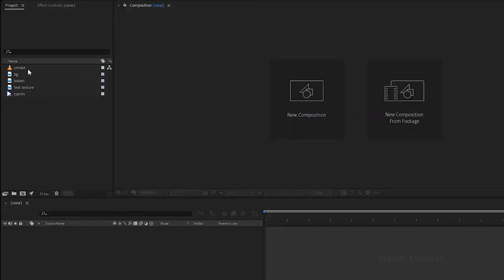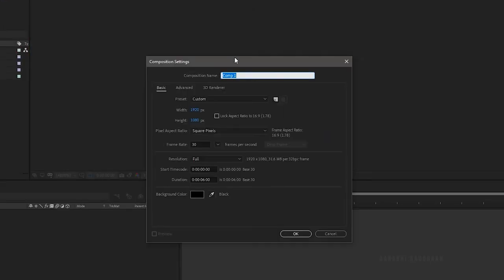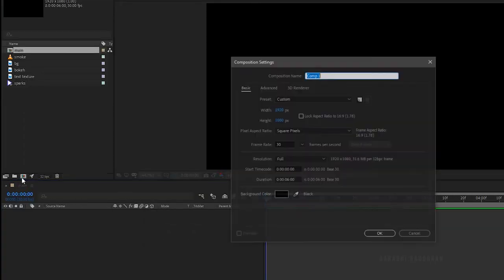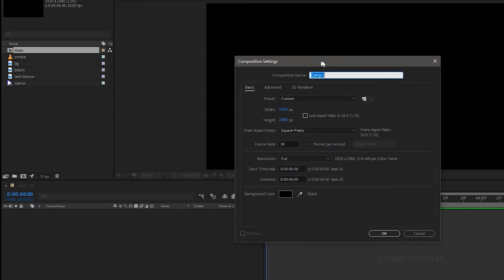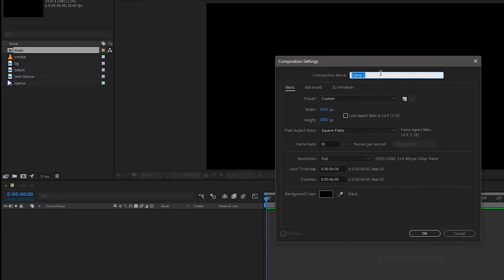I have imported some stock image files and some footages. I will leave a link of the website for the footages I have imported. Create a new composition and name it as main. I am choosing a 1920x1080 composition with a frame rate of 30 and a duration of 6 seconds. Create another composition and name it as sequence with the same composition settings.